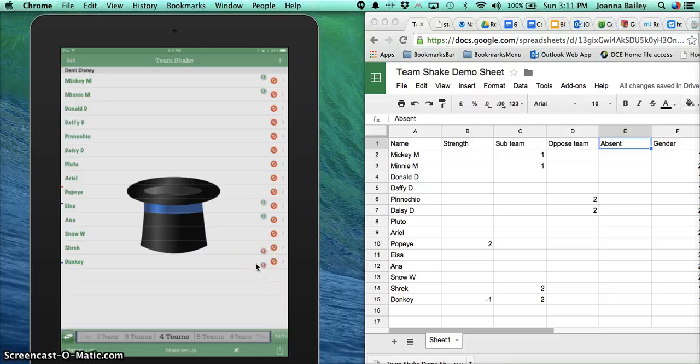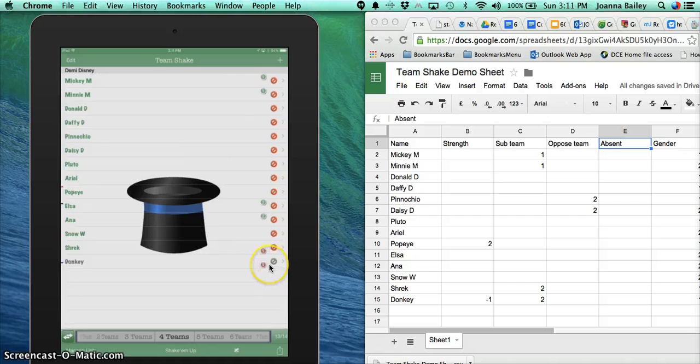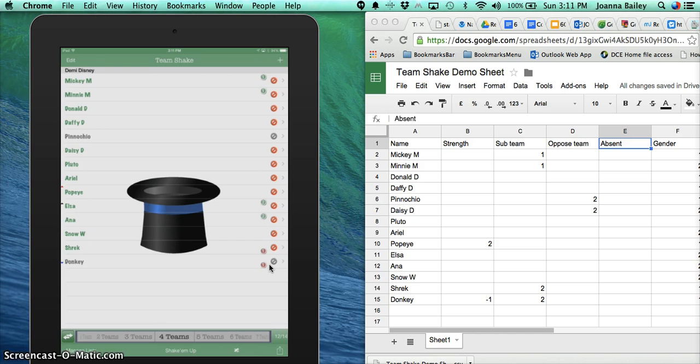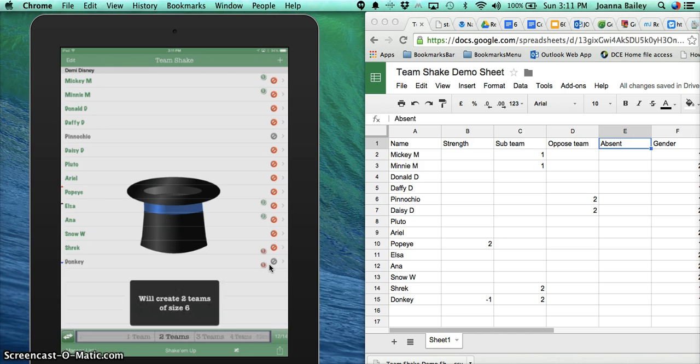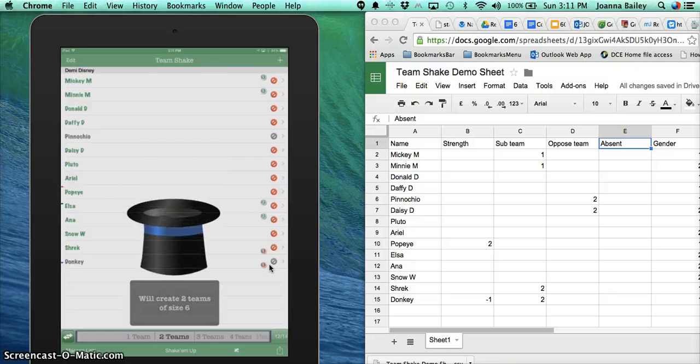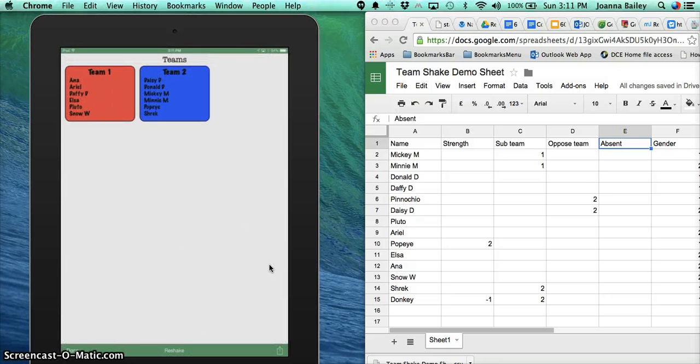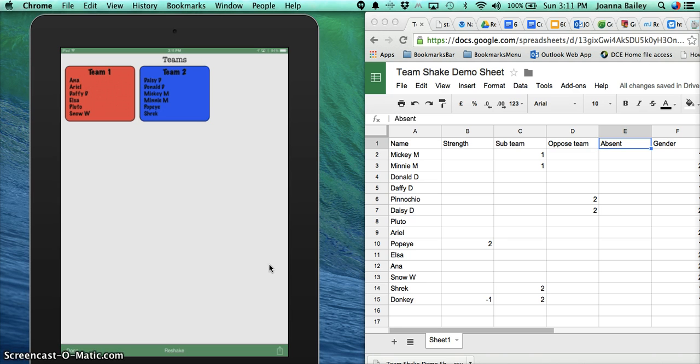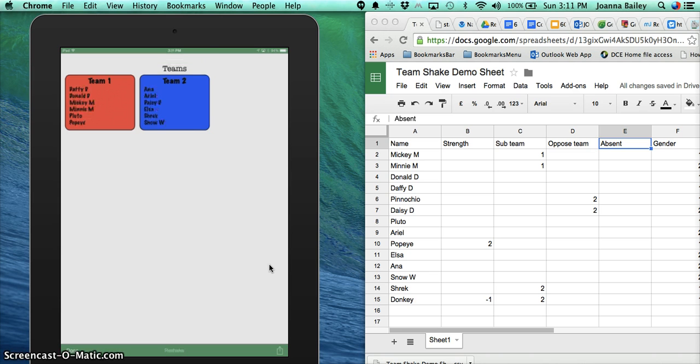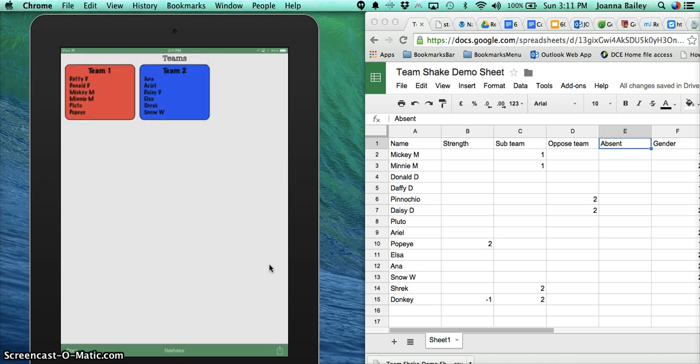Let's say for this day, Donkey's not present. If I just tap on the stop sign arrow there, then I can change them to be absent. Then depending on how many teams I want, I can move the cursor up and down, press the Shake It Up button, and there we go. I have my two teams. If I don't like them, I can change them again.